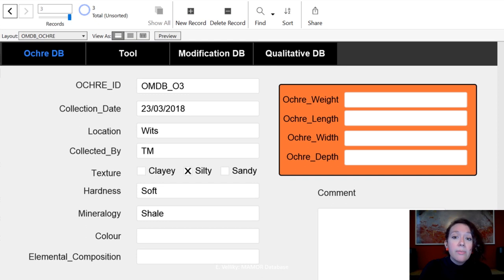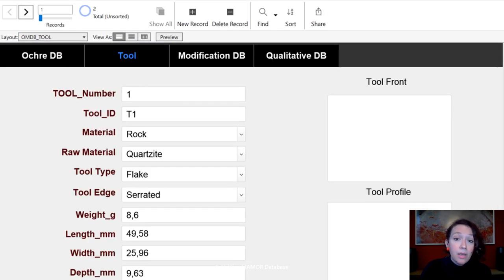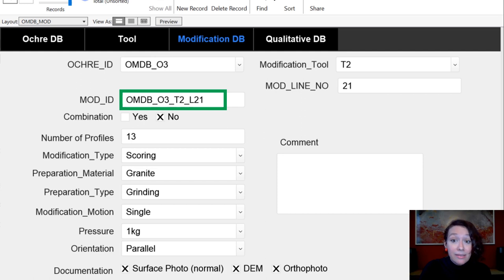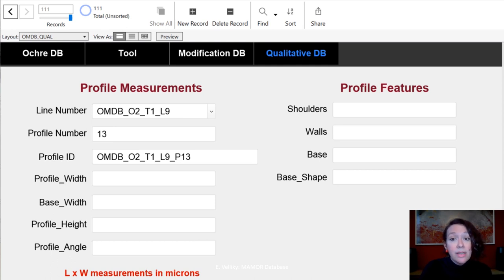So we constructed a database in FileMaker Pro that would record key information surrounding each of the modifications. This included data about the type of ochre used, labeled as O1, O2, and O3; the tool types used and their characteristics, labeled as T1 and T2; the nature of the lines and their creation; the pressure used; and whether we had documented the surface photo and DEM. This all compresses into a single identifying code, so we know the ochre type, the tool type, which line it is, and the characteristics of each line. The goal is to upload this entry format into an online platform so that contributions will use the same universal parameters and all data will be comparable.